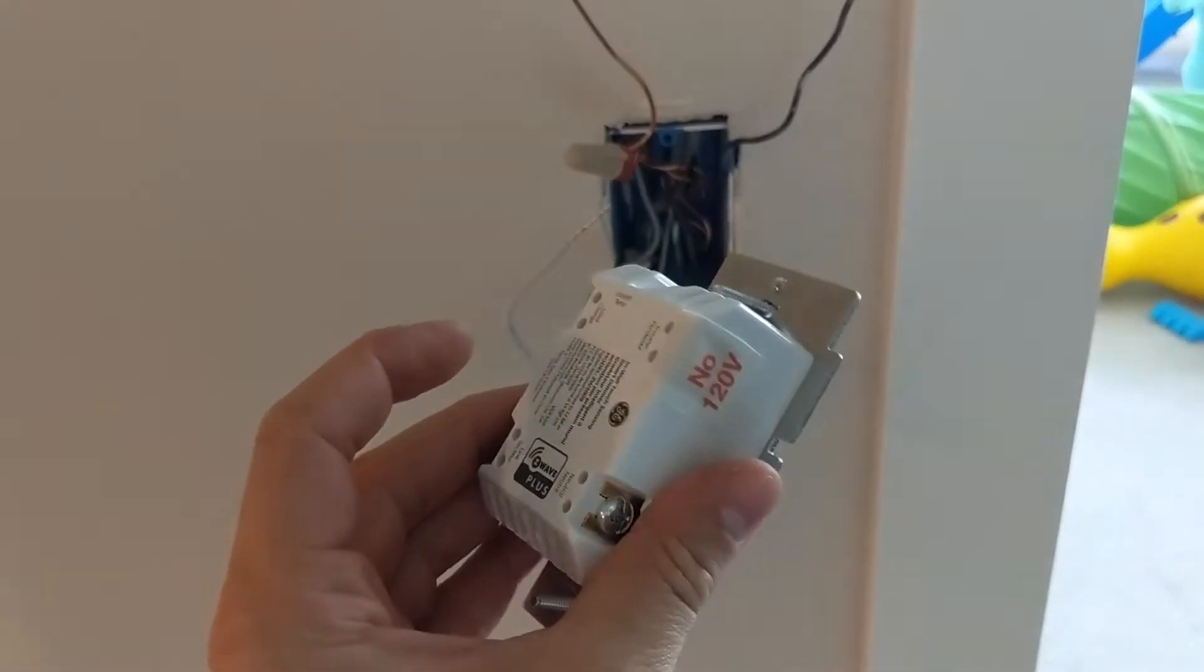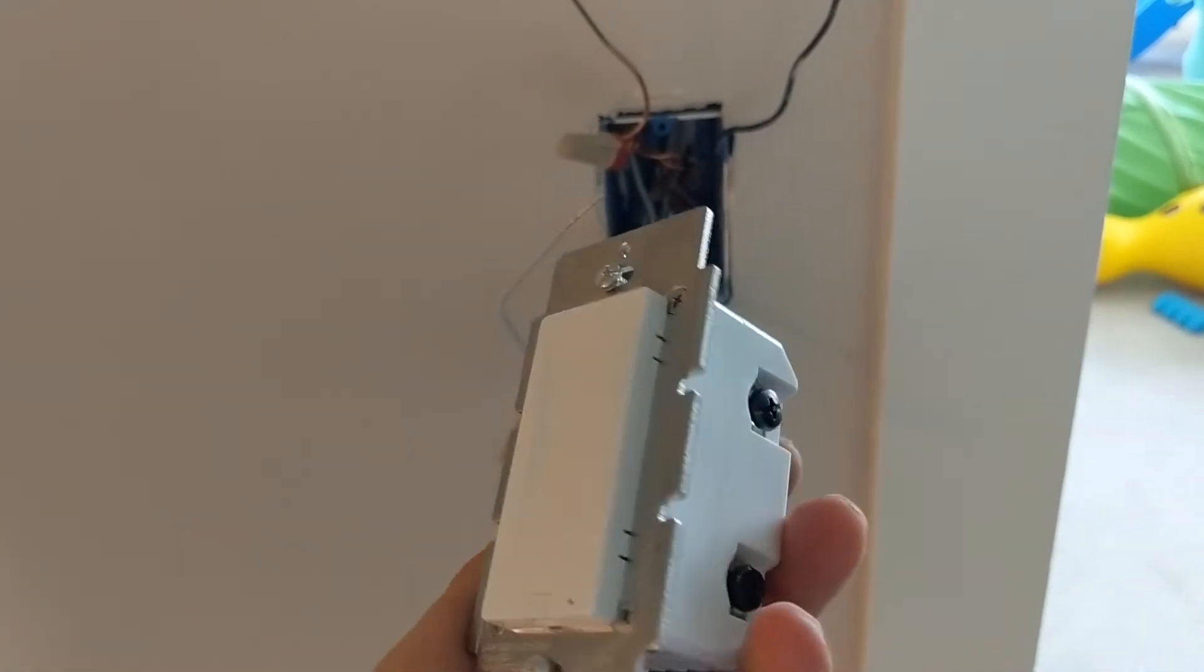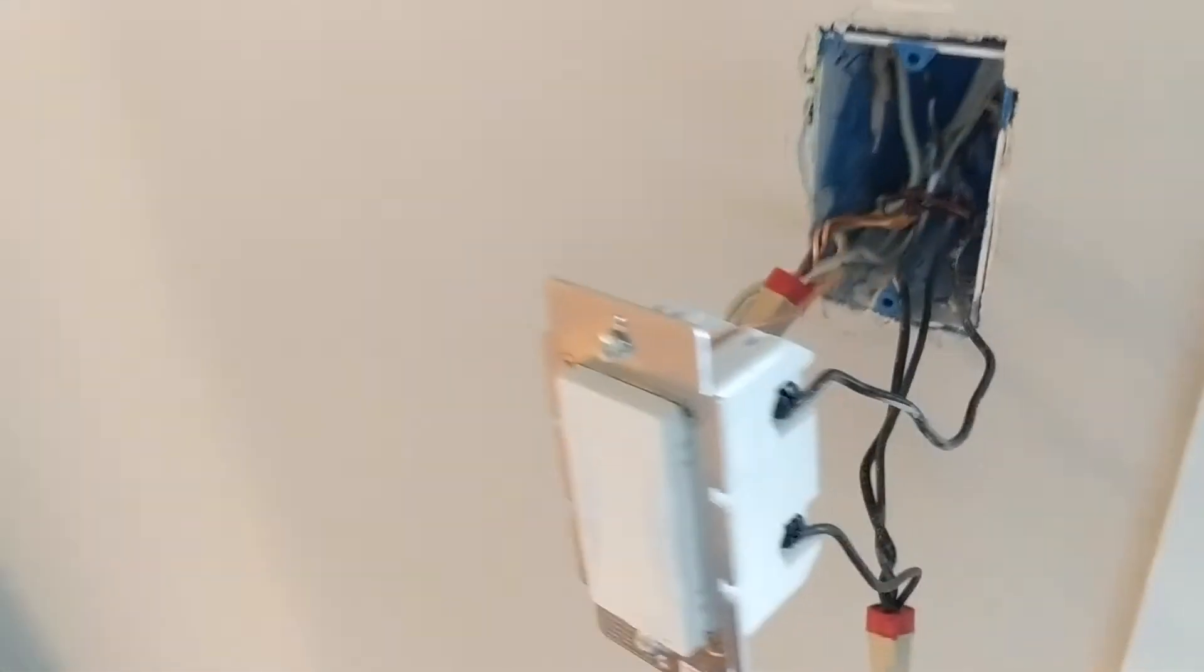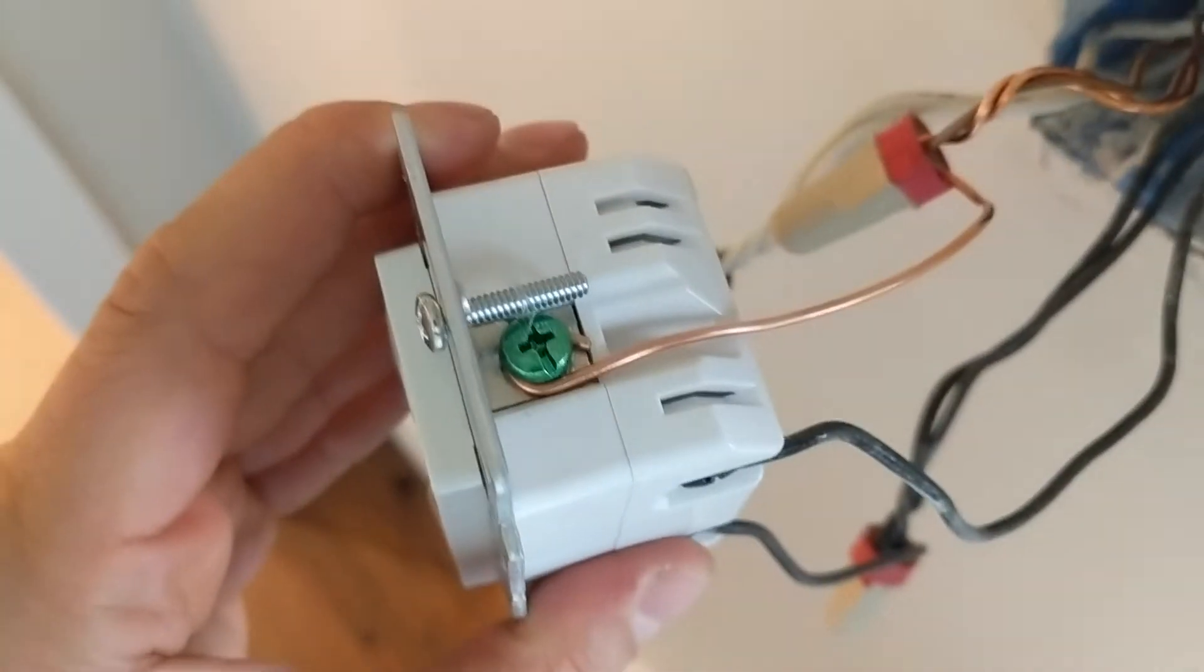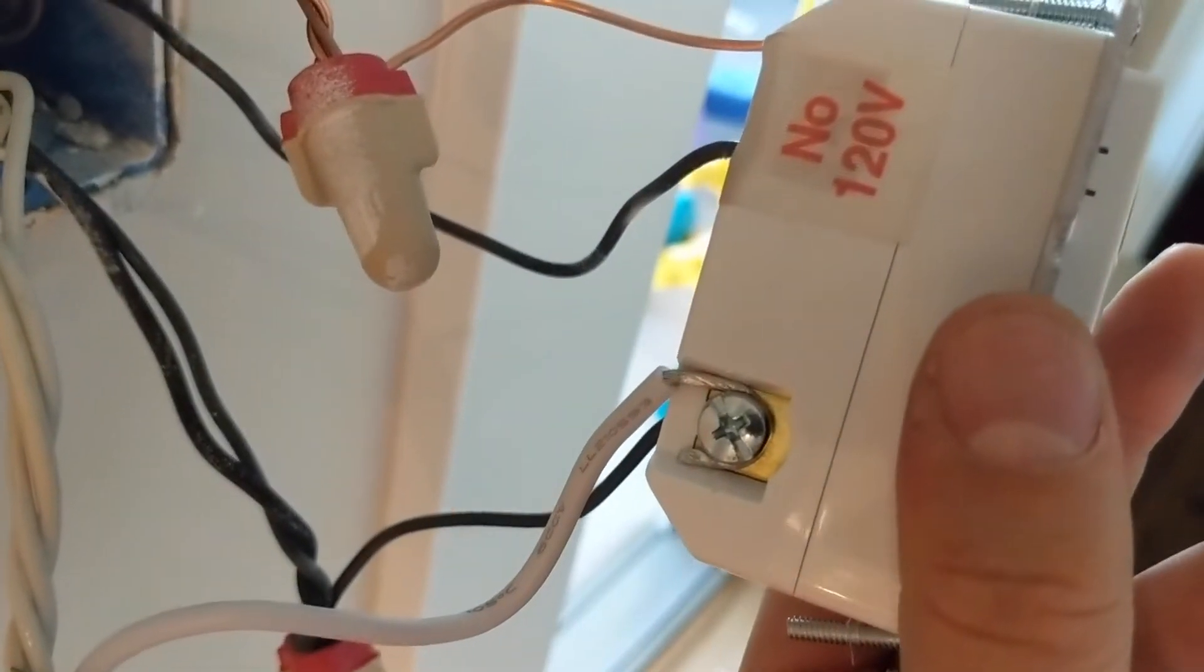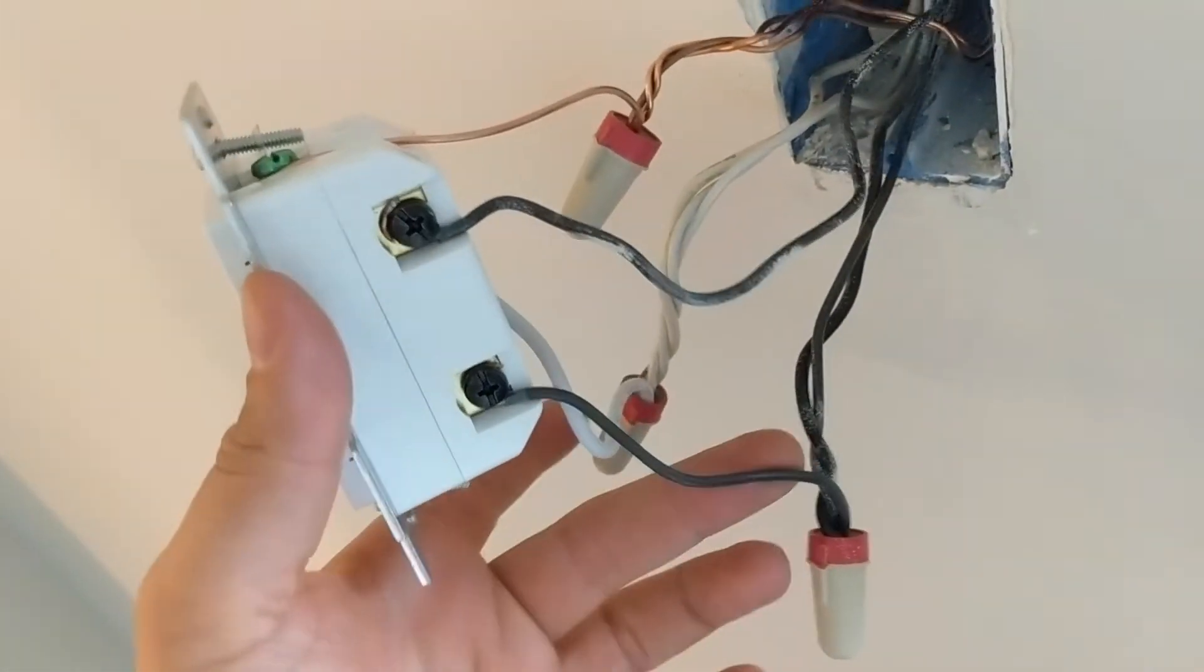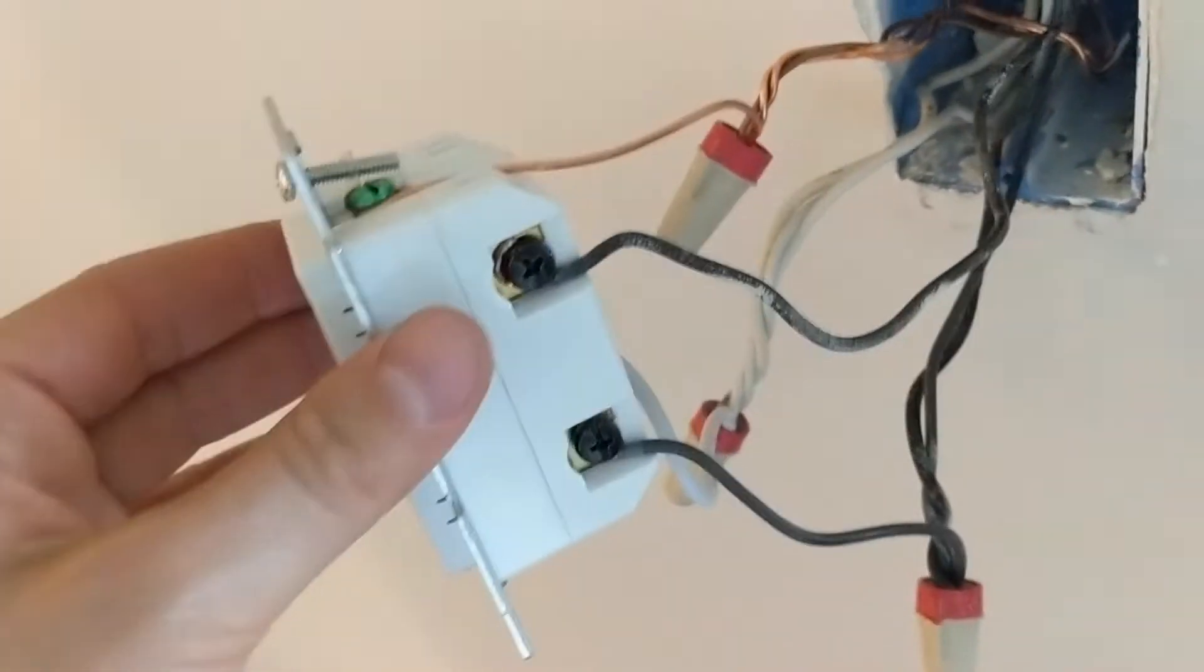So I'm just gonna go ahead and hook up all the screws. Okay, the switch is hooked up. We've got the ground screw on the top there, the neutral wire on the side, and this is the line, and on top is the load.